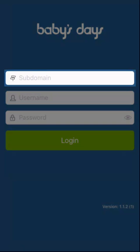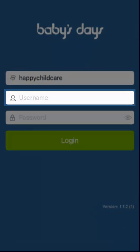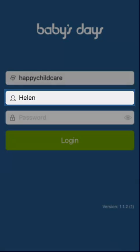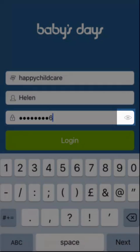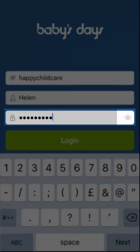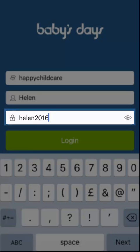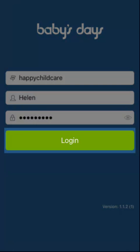In the first box under subdomain, we simply enter the subdomain only for your Baby's Days system. In the username box, we enter your username. This is normally your first name. It is not an email address. In the password box, the password is case sensitive and must be entered exactly as provided to you. Clicking on the little eye icon to the right of the password box will show and hide your password to ensure you've got it correct. Once you are happy with the information that you have entered, simply click on the login button.